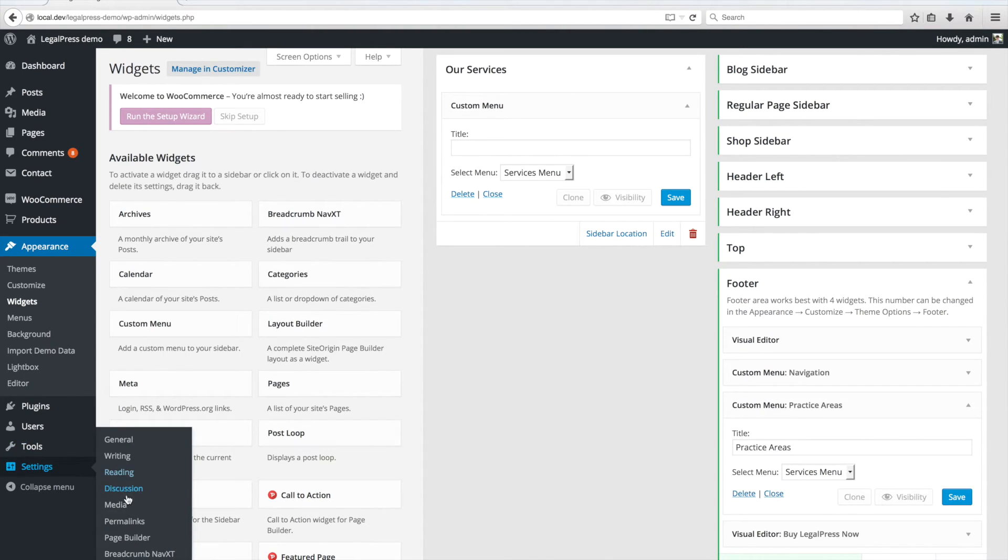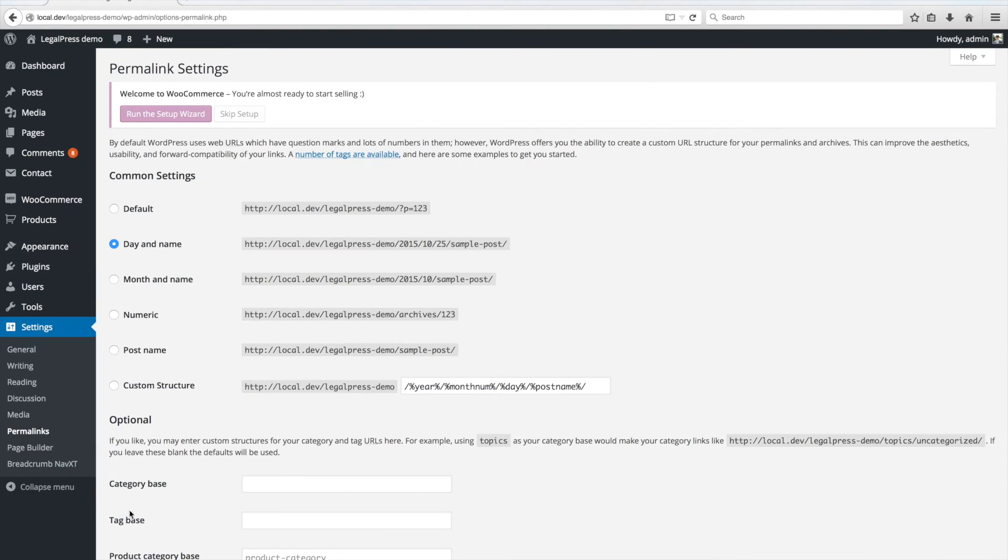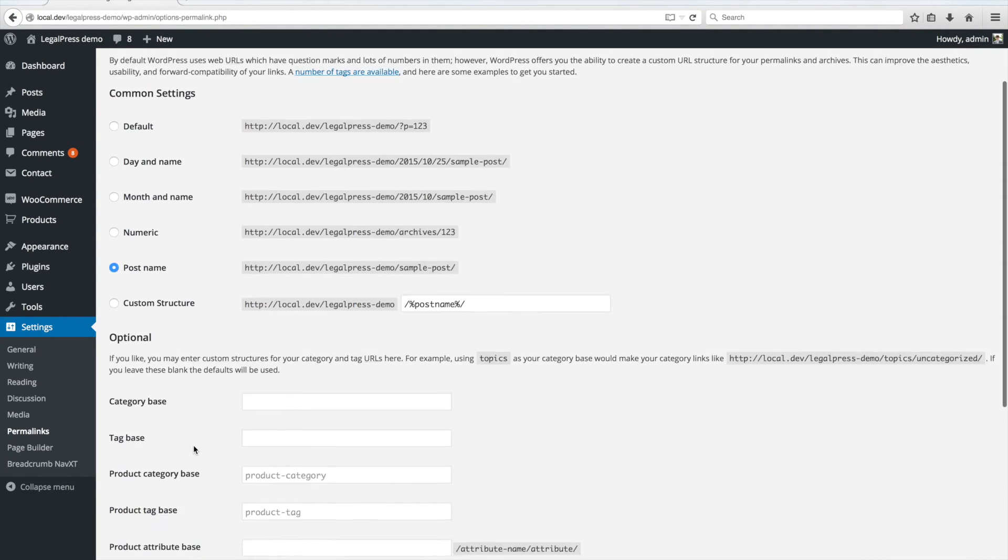Then, go to Settings, Permalinks, choose the Postname option and save the changes.